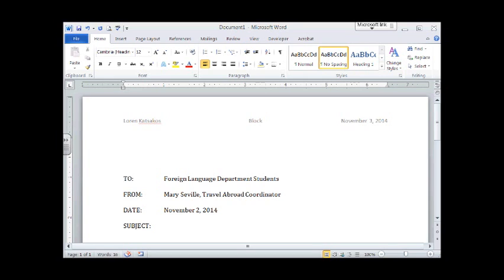Again, typed in all caps. Hit a tab. Only once this time. And it lines up. And we're going to type our subject line. Click on that cap locks. And it's called Open House. The subject line is always typed in all capital letters.